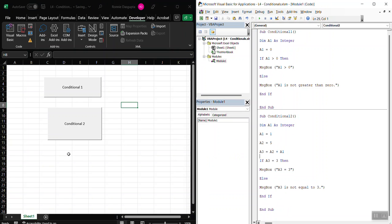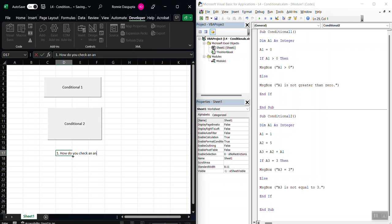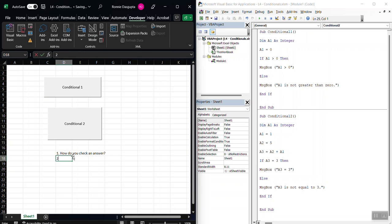So now the main question is I have a couple of questions. Number one, how do you check an answer? Okay? How do you—we just did that. How do we check an answer?